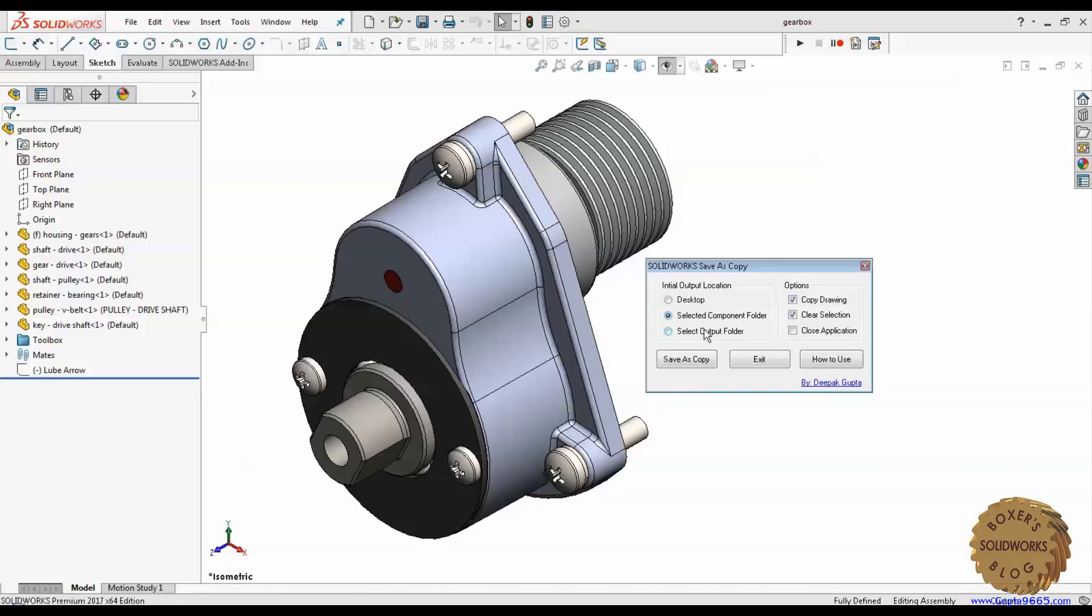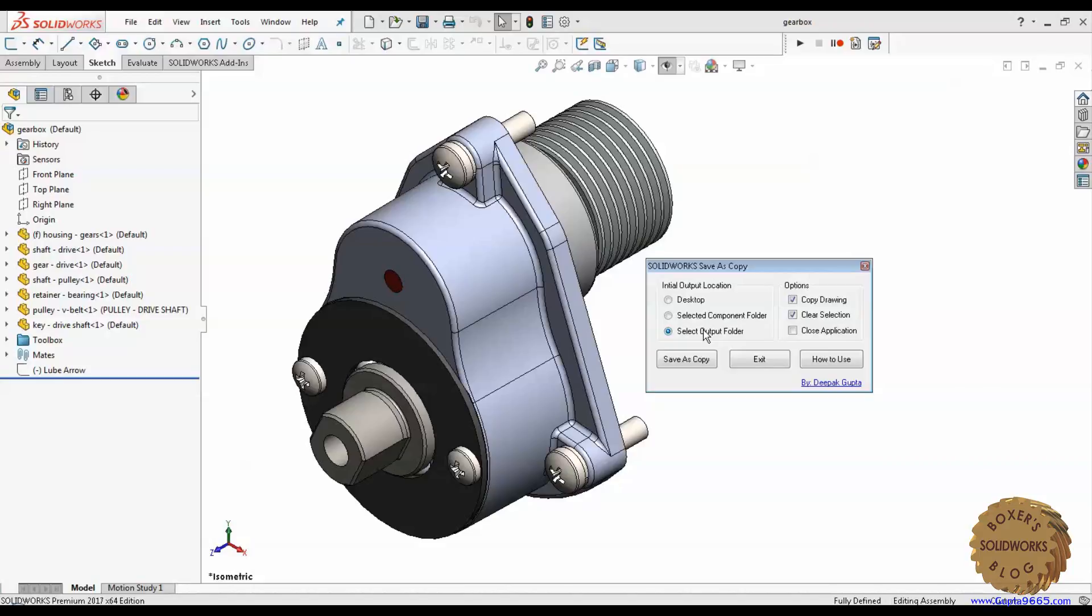And third option is just select output folder. So using this option, you can select any folder. Again, using any of the option, you can pick the folders you want. Even the advantage with the first two options is that they will start the folder selection in those locations which saves time digging through the folders.